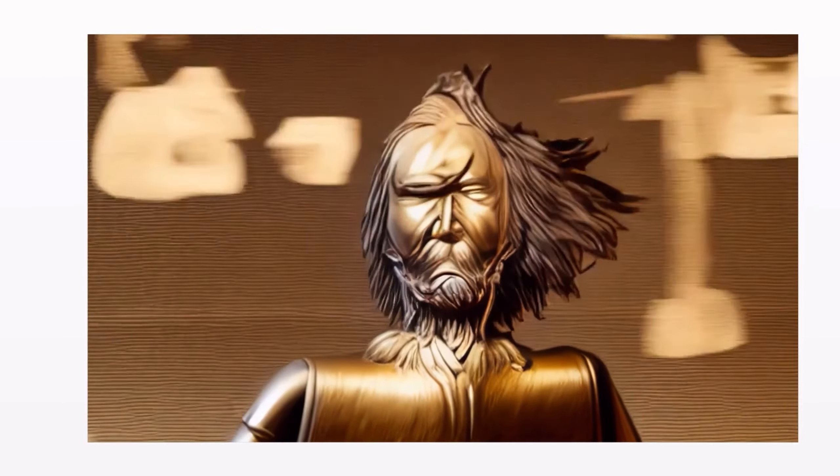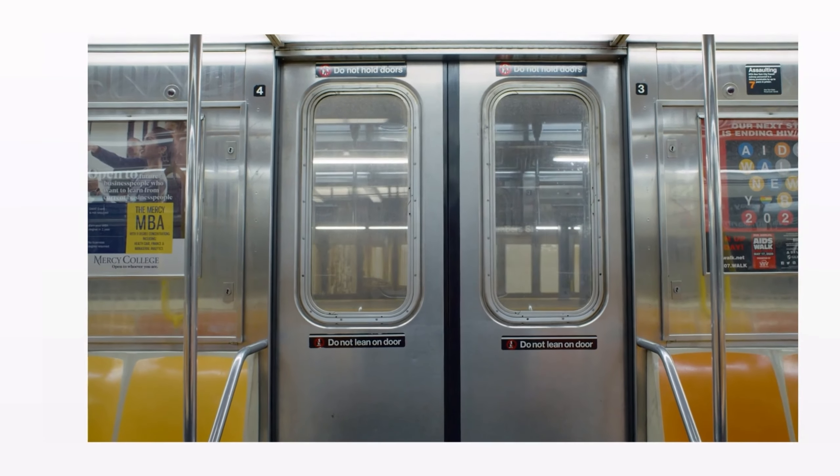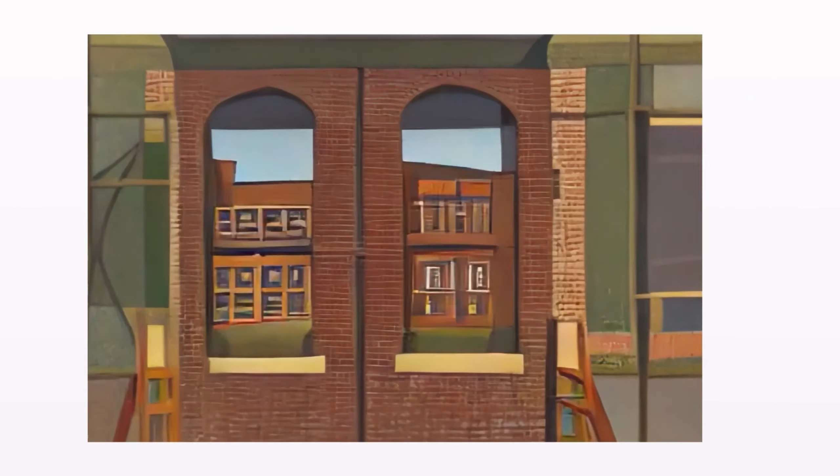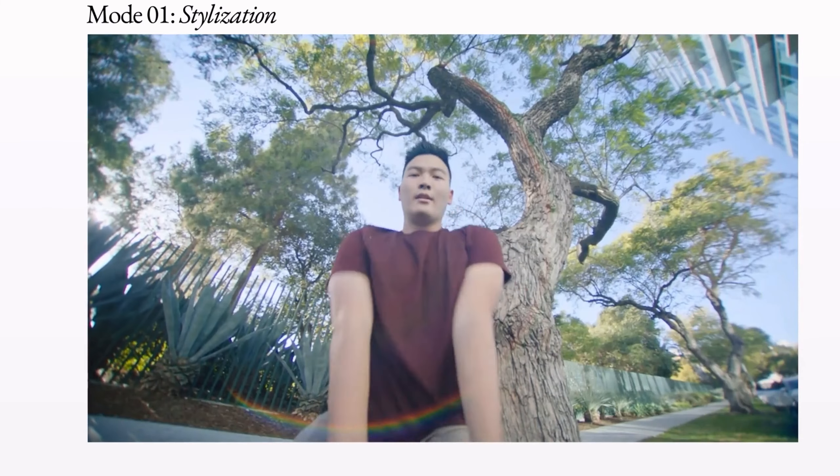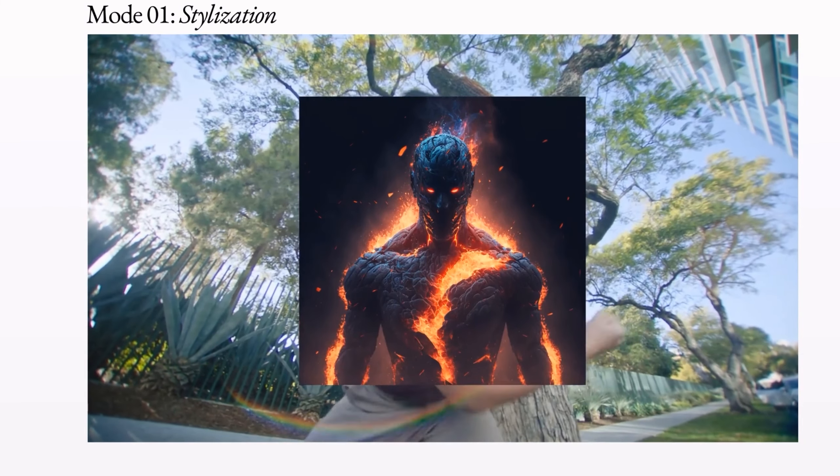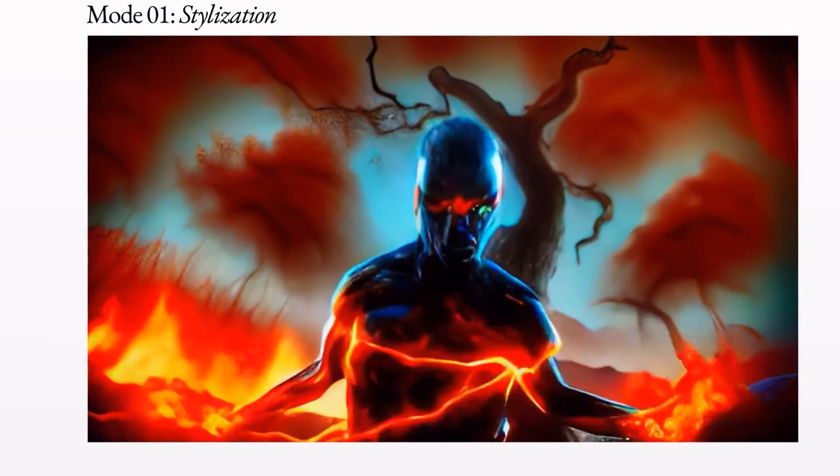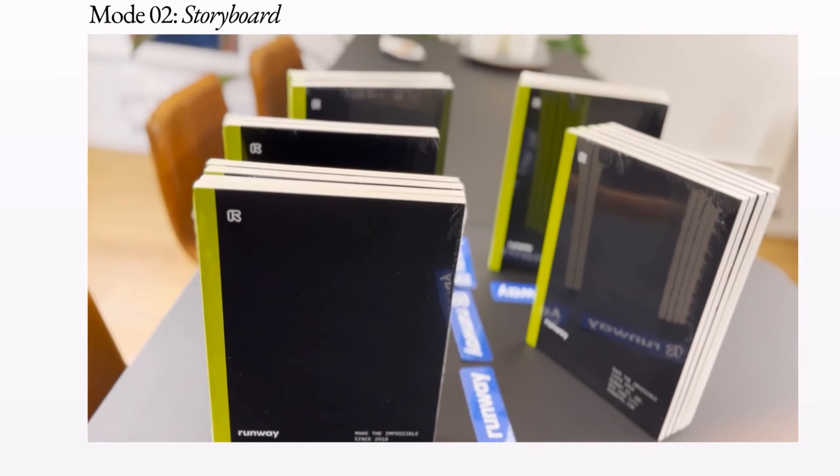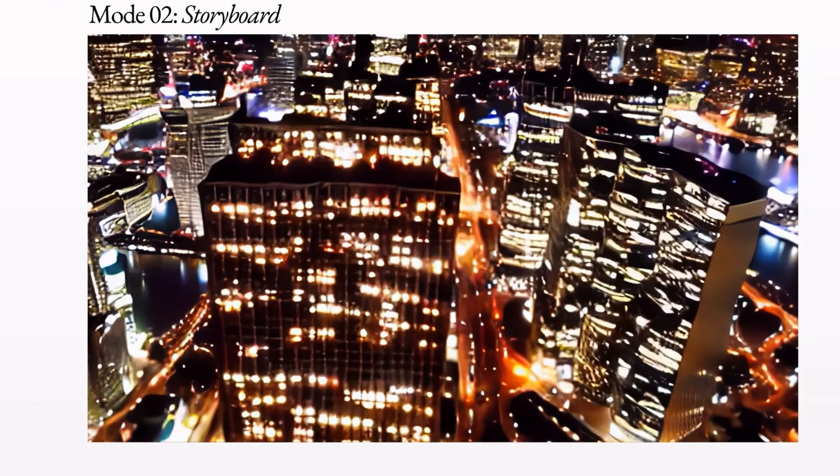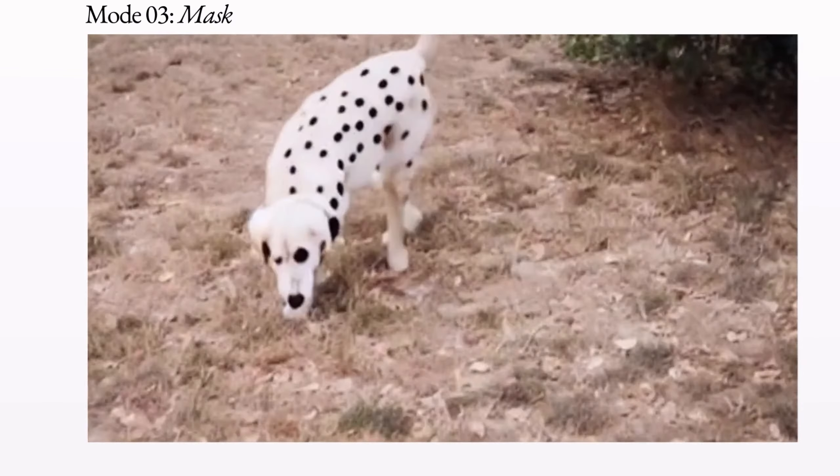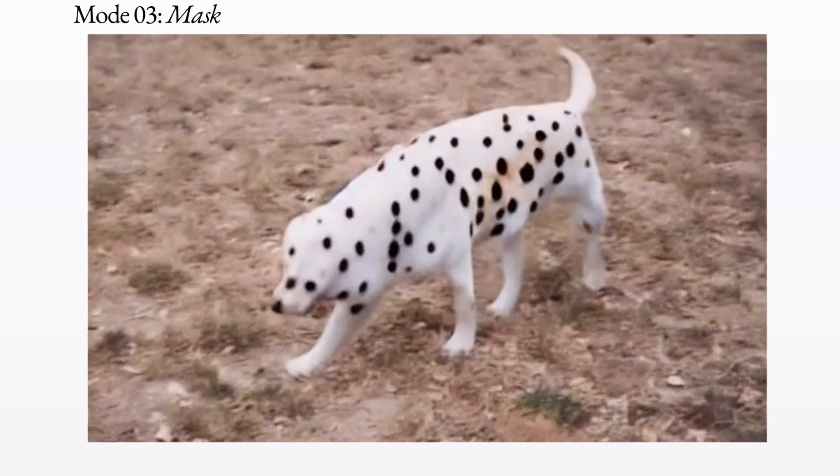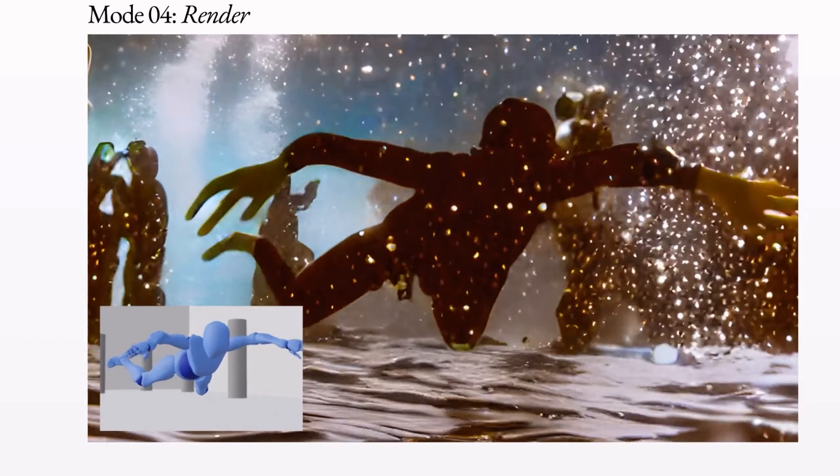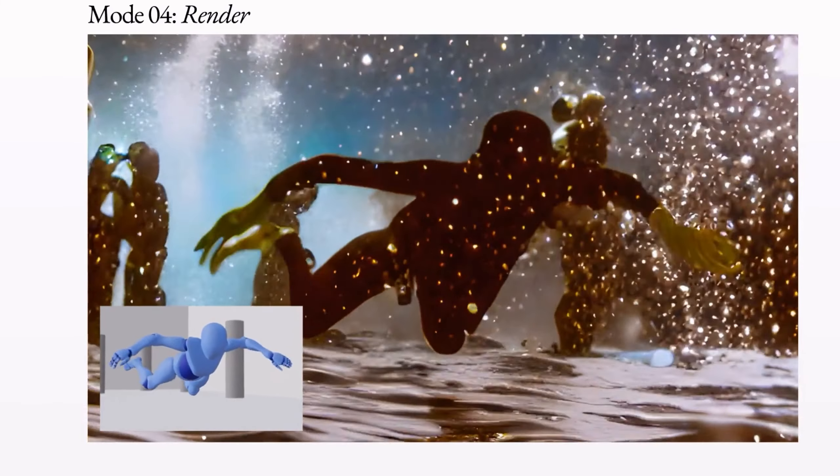Gen1 is able to realistically and consistently apply the composition and style of an image or text prompt to the target video, allowing you to generate new video content using an existing video. We call this approach video-to-video, and we're incredibly excited to share a few early use cases. Stylization mode: transfer the style of any image or prompt to every frame of your video. Storyboard mode: turn mockups into fully stylized and animated renders. Mask mode.